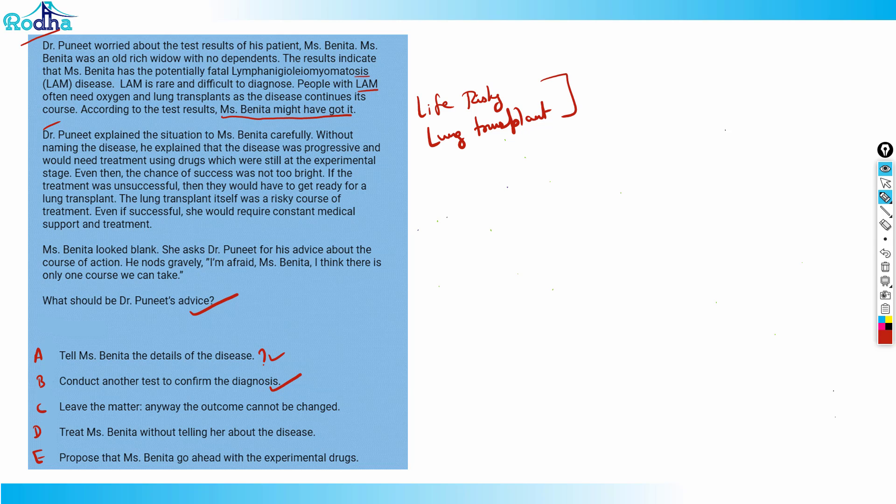Without double confirming, you can't go ahead. It says Miss Benita might have got it, might have. So not sure. That basically means he should conduct another test to confirm diagnosis. So B looks fine for now. Let's see. Option C, leave the matter anyway, the outcome cannot be changed. Obviously you cannot leave it, it's a disease.